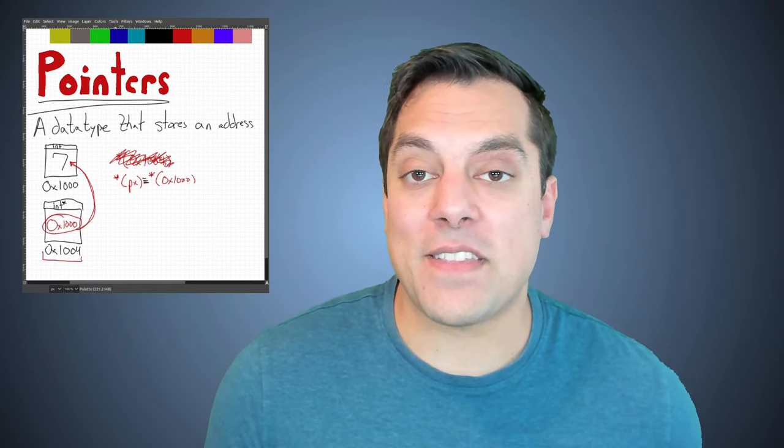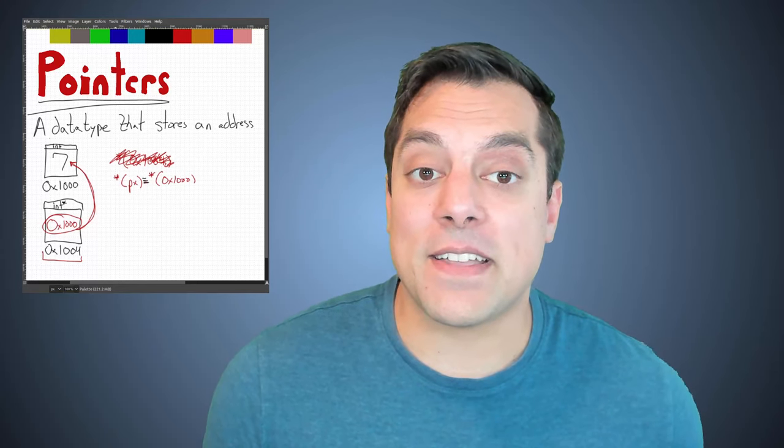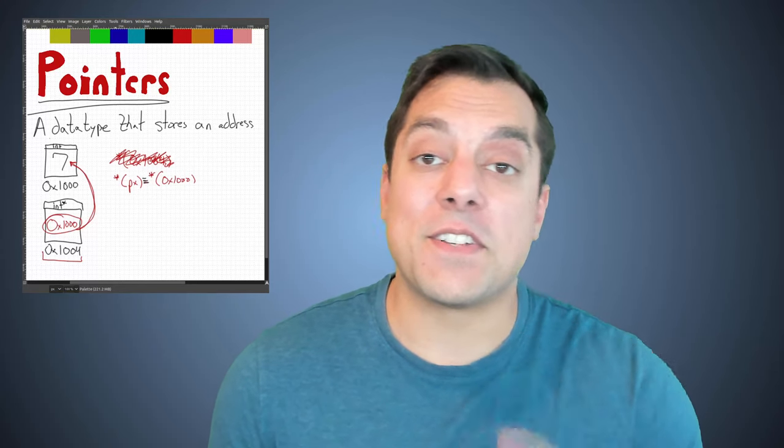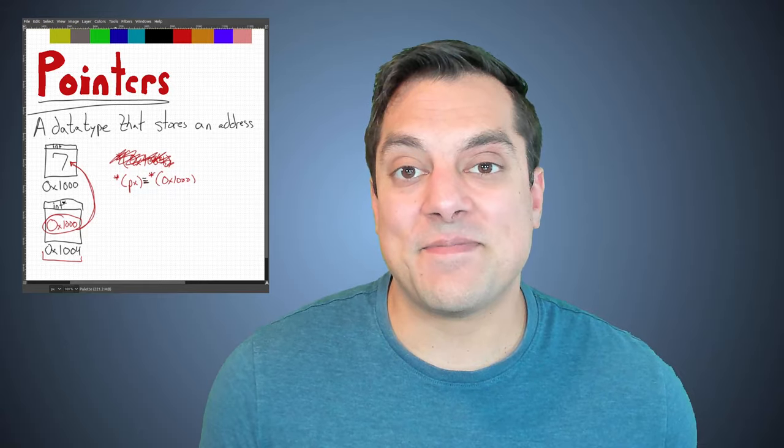So, I hope you found that helpful, and go ahead and like and subscribe so that I make sure to see you in the next video. All right, take care, folks.